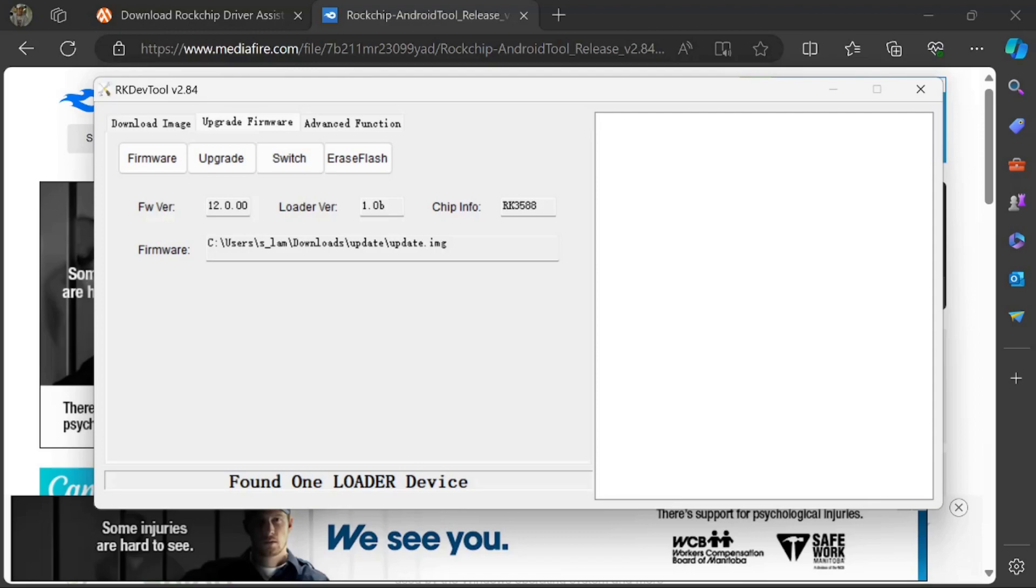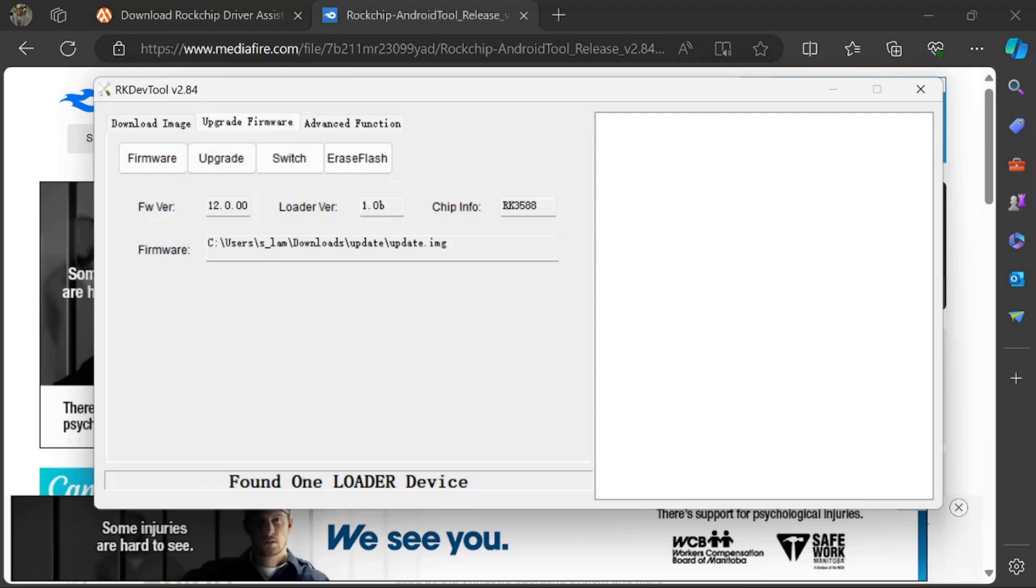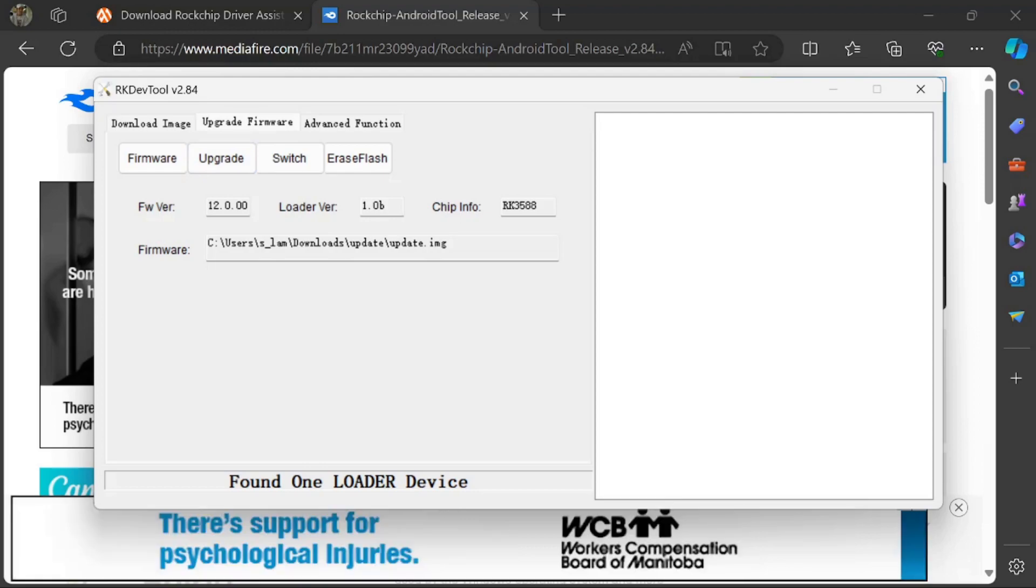Notice how now it says found one loader device. At that point, you're good to go ahead and just flash it. I'm not going to do that because my device is already good to go, but that's the only step you need. Basically click Upgrade and then it'll flash for you. Once that's done, your device will boot up. Let it boot up and then turn it back off again.